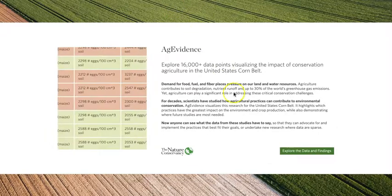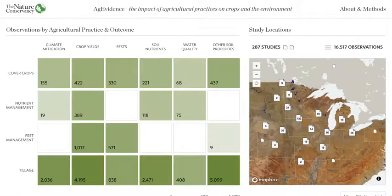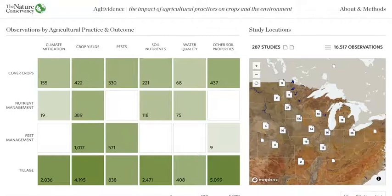To enter the tool, you will click the Explore Data and Findings button. The matrix shown here allows you to choose specific combinations of agricultural practices, which are the rows, and environmental or agronomic outcomes, which are the columns. The numbers in the box refer to the number of data points associated with that combination of practice and outcome. The color, or hue, of the box is proportional to the amount of data. A darker shade of green means there are more studies available. Moving your cursor over a box will invite you to click for further information.